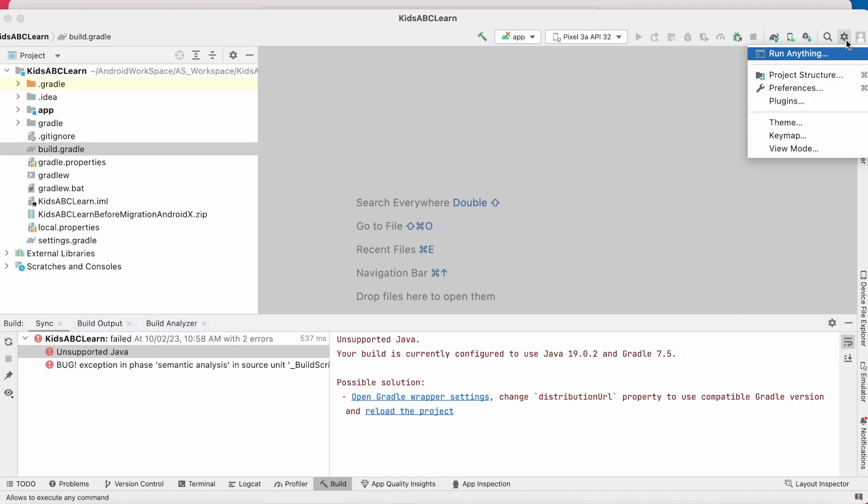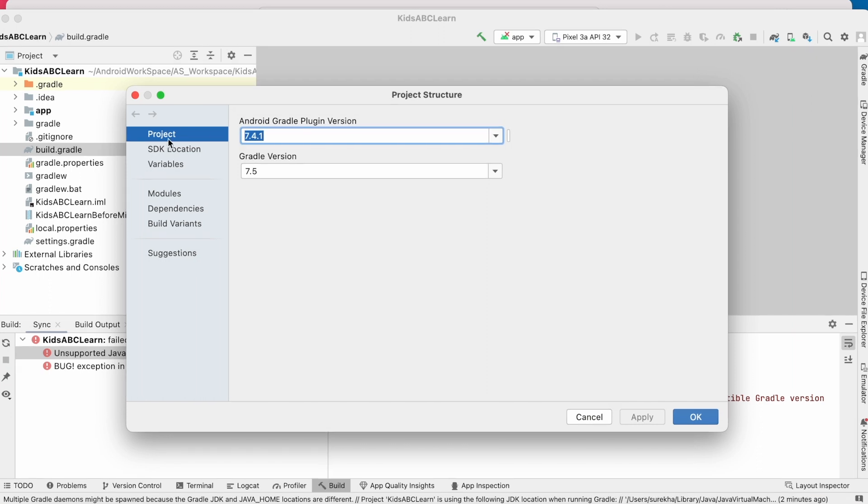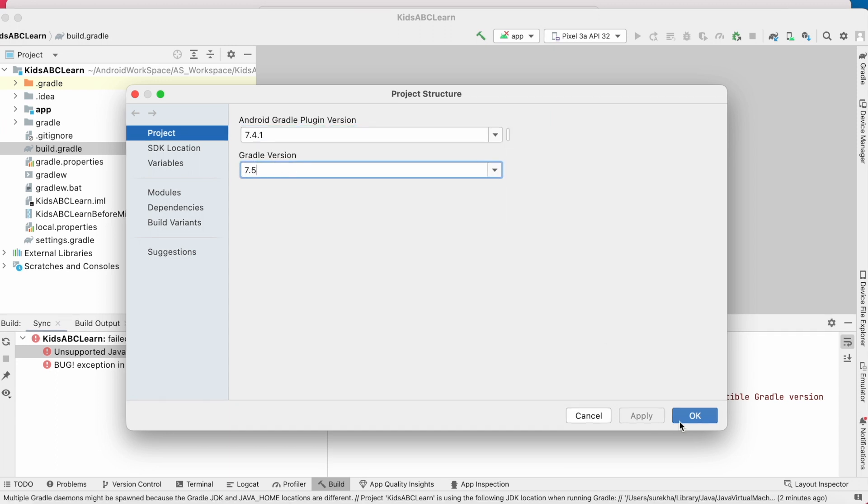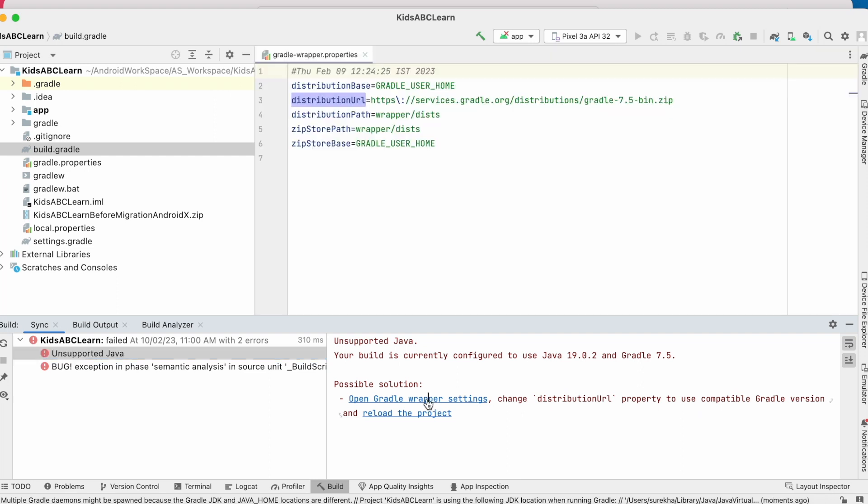Go to settings in top right corner, project structure, select project. Here I have plugin version 7.4.1 and Gradle version 7.5. Means I have proper plugin and Gradle versions configured for my Android Studio Electric Eel.